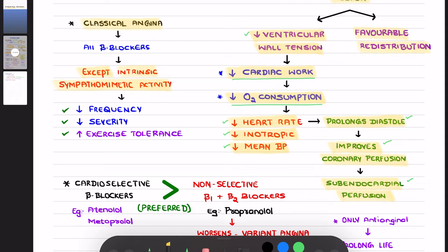The beneficial effects following administration of beta blockers are: you are going to decrease the frequency of attacks, decrease the severity of angina, and in addition you are going to increase exercise tolerance among patients.